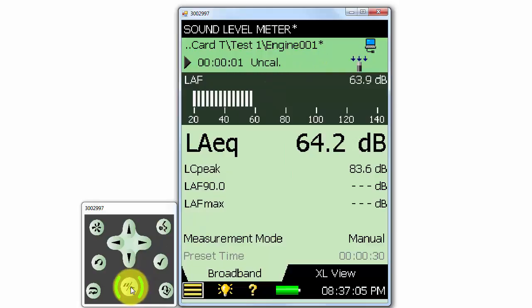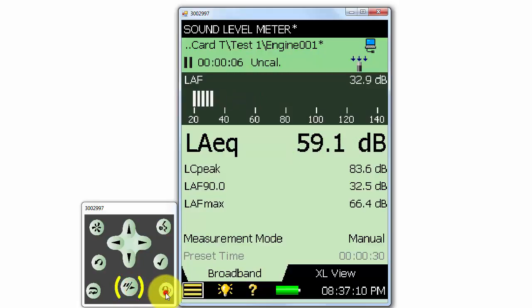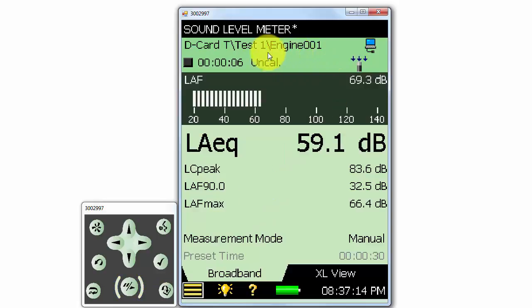When we make a measurement and save it, it will maintain that name. Notice again that when I save the measurement, the asterisk next to the name goes away.